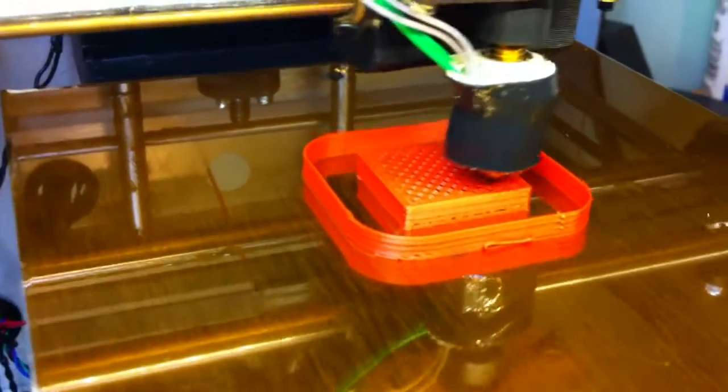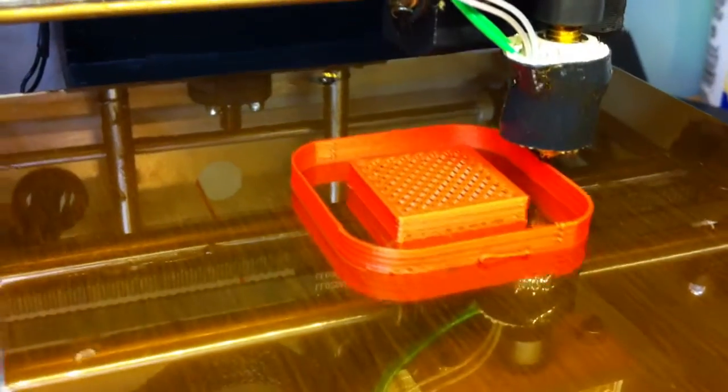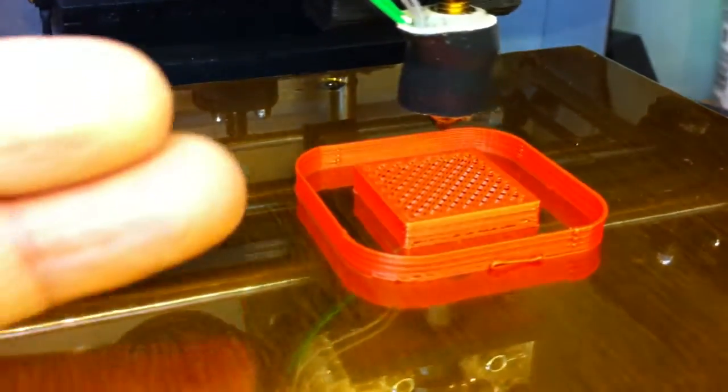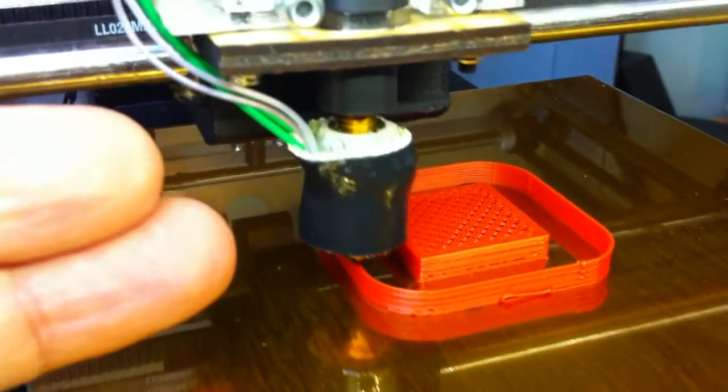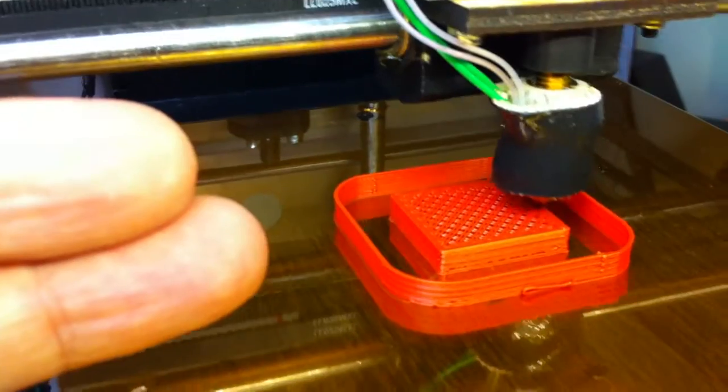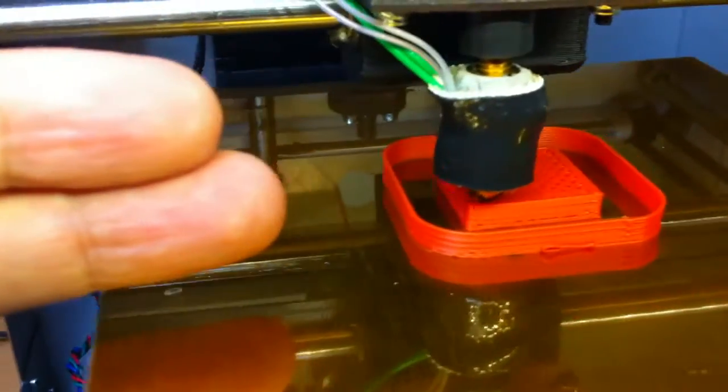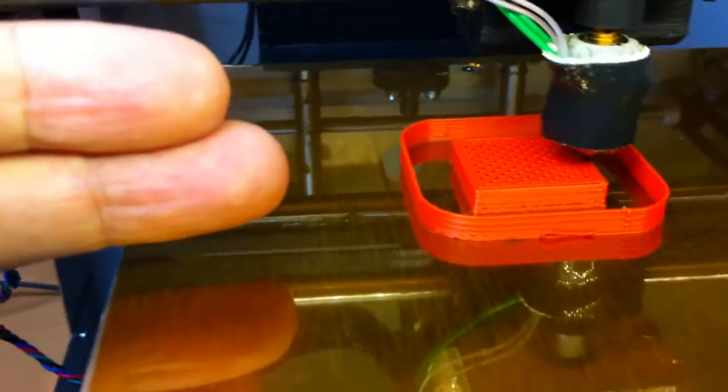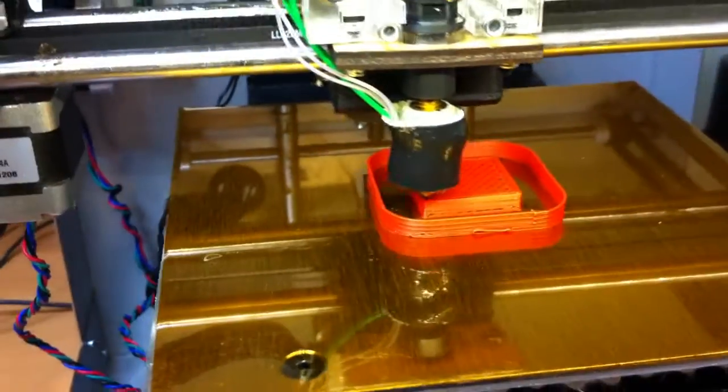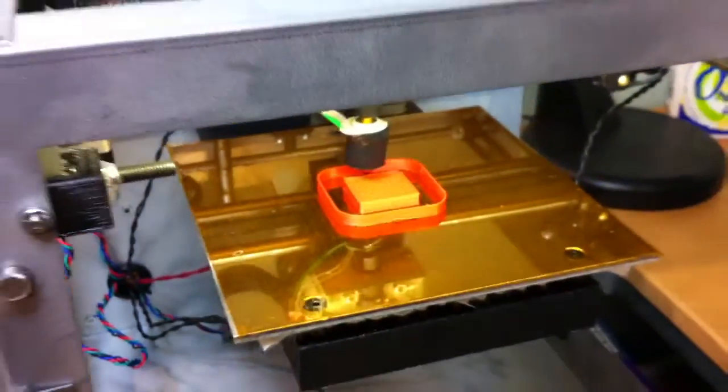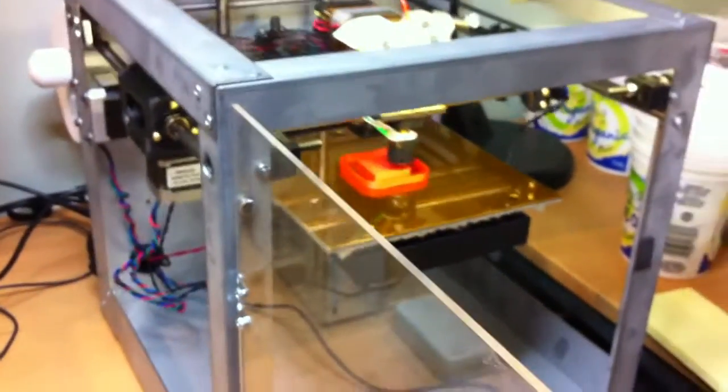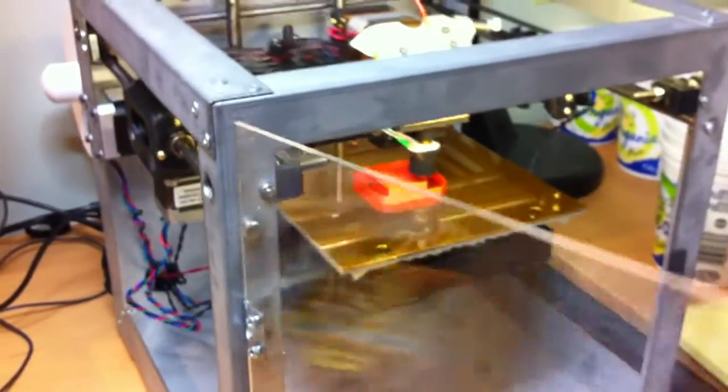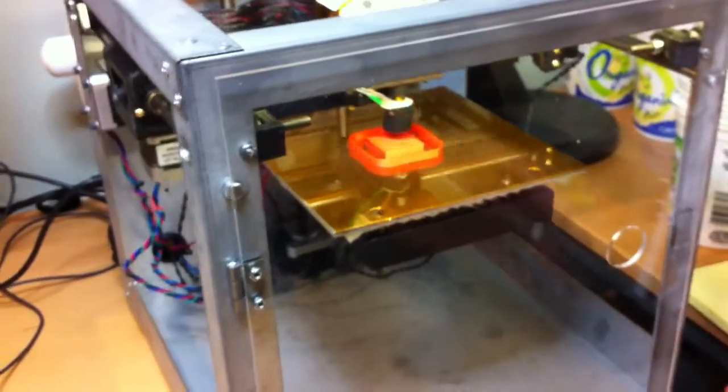I'm going to put my finger in to show the scale we're talking about. Those are my fingers right beside it. This is a Solidoodle 2 printer.